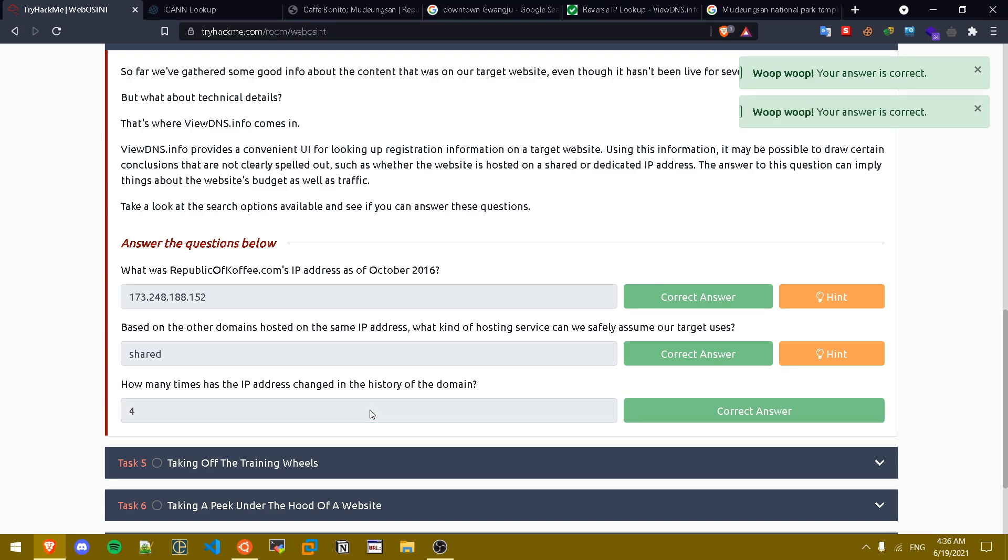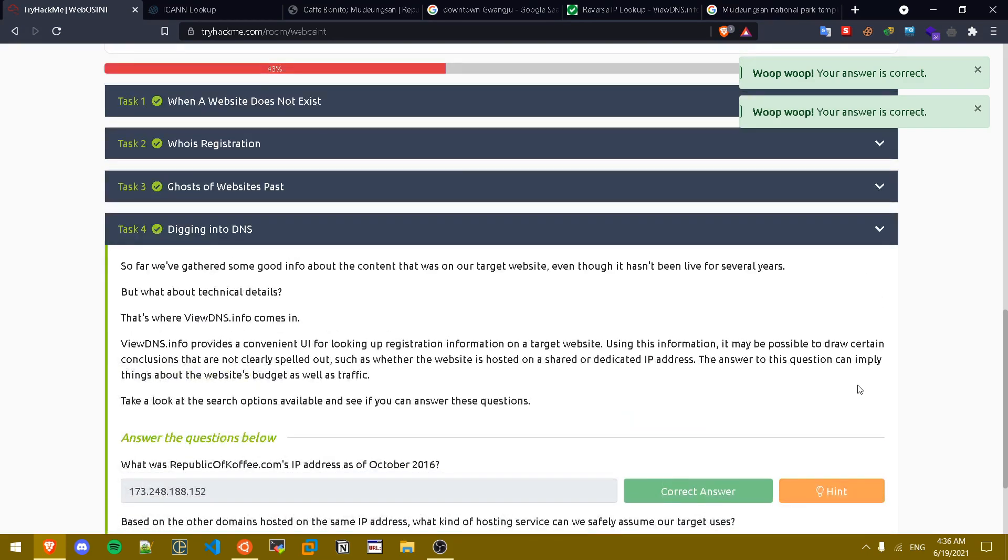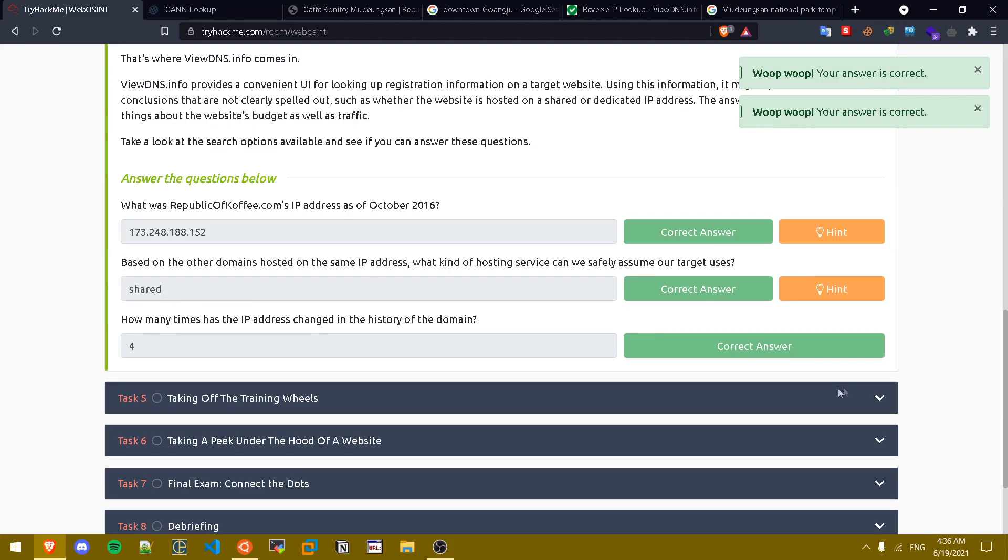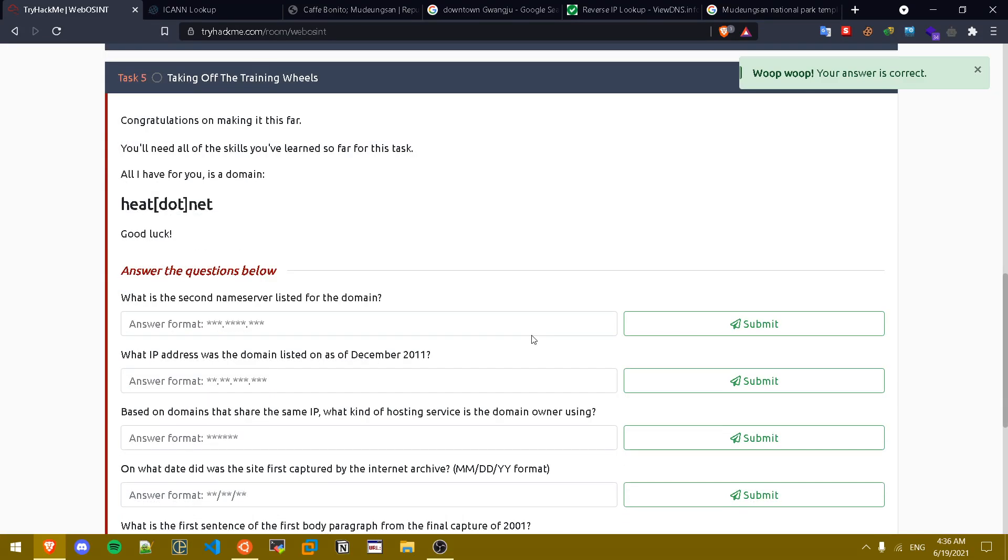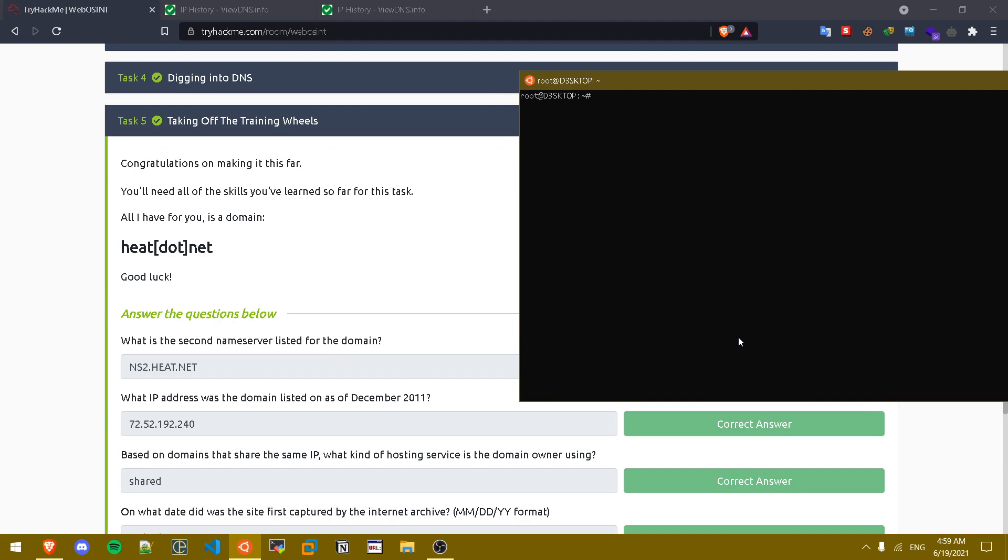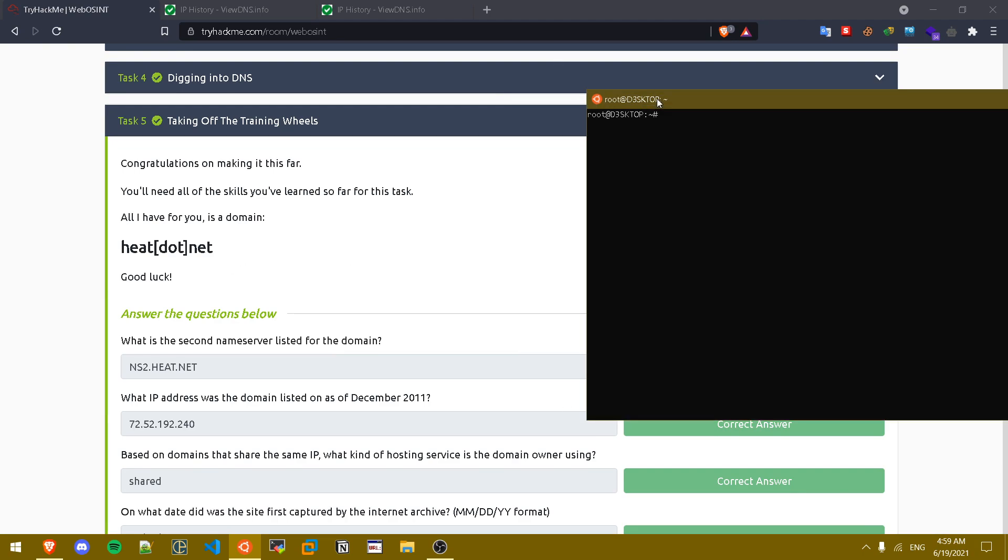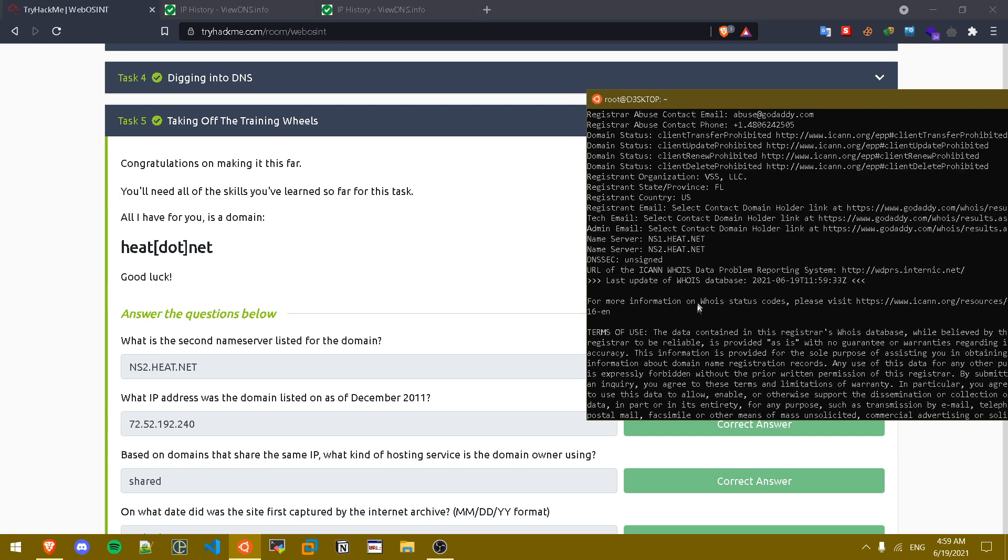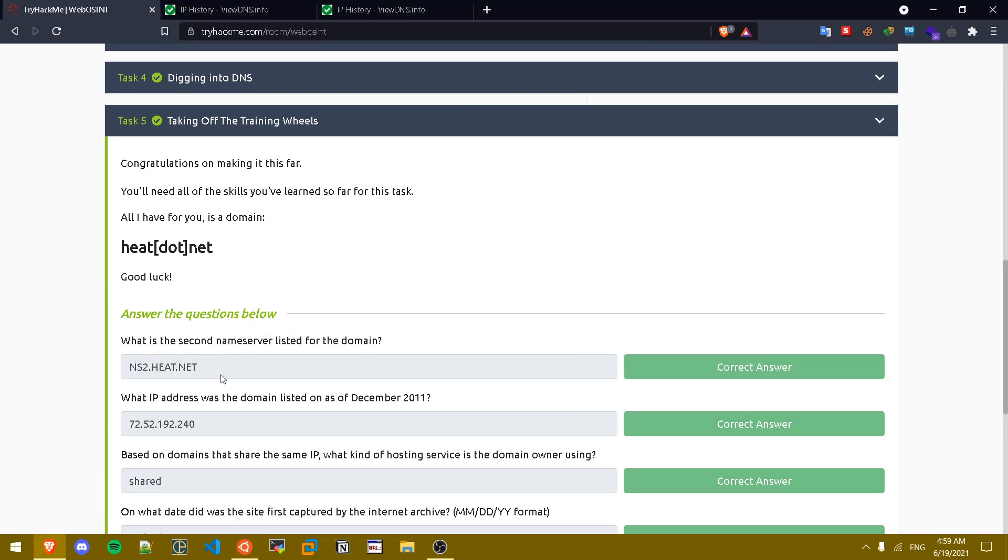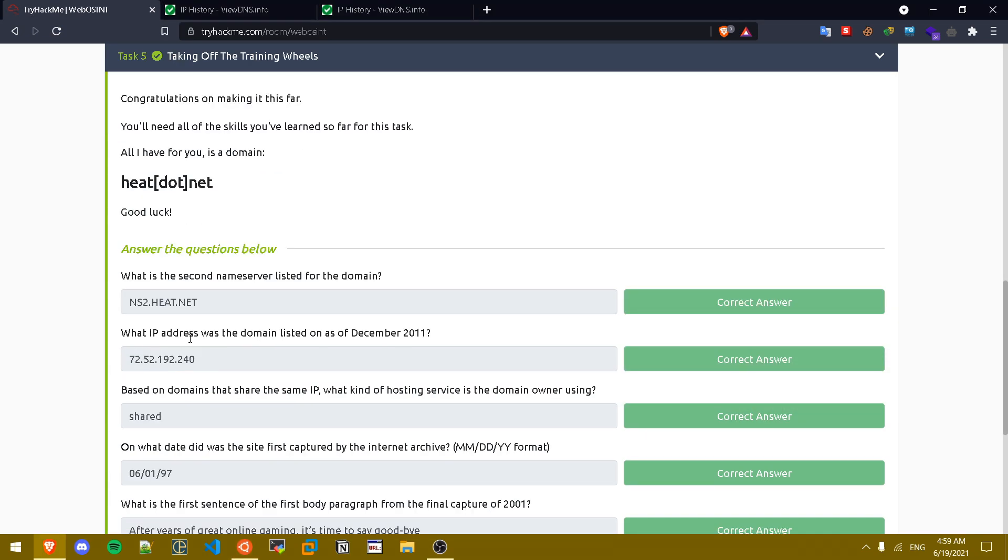Now let's move on to task five which is basically a challenge for us. Our target is heat.net and I'm going to be using whois to check some information about heat.net. The first question is what is the second name server listed for the domain name? This is the first name server, this is the second one, and they want the second one and here it is.